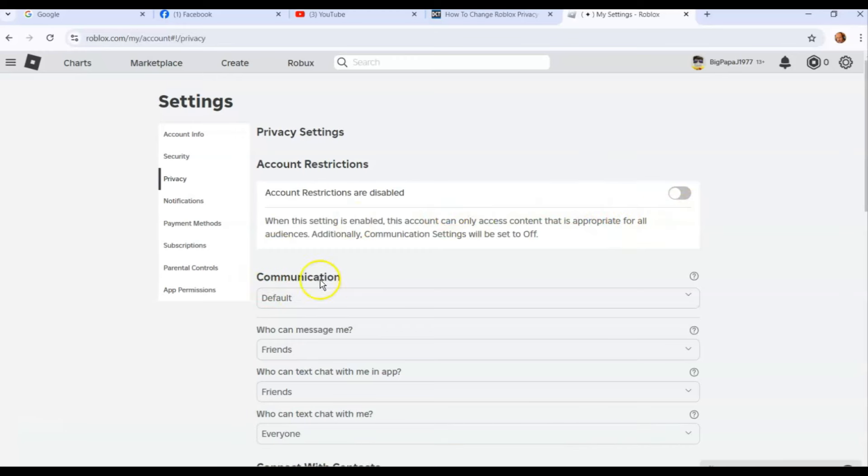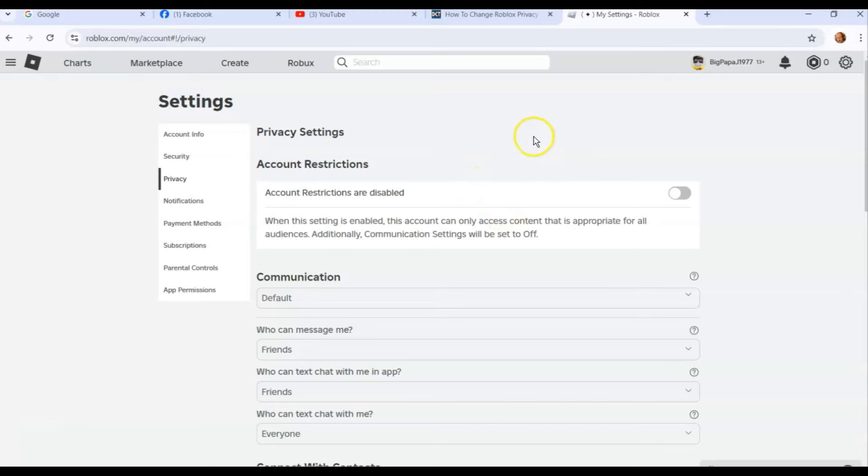When this is on, this is for people under 13 usually, and it will turn off communications so no one can communicate with them, which I think is important if you have a kid. I know they're smart and they probably turn it back on, but usually you want to turn this on. You don't want to have people communicating with your young child.